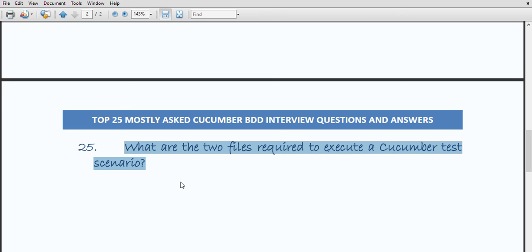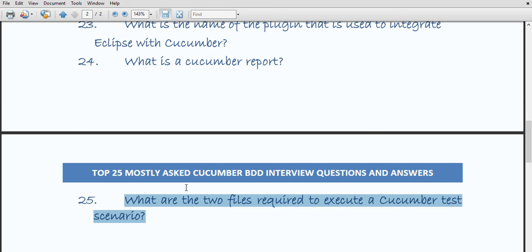The last question is: what are the two files required to execute a Cucumber scenario? There are two files required — first is the feature file and second is the step definition. These are the important and mostly asked questions related with Cucumber BDD. Thanks for watching. Do comment on which topic you want the next video. If you have any queries, please comment and go through the other videos on our channel.